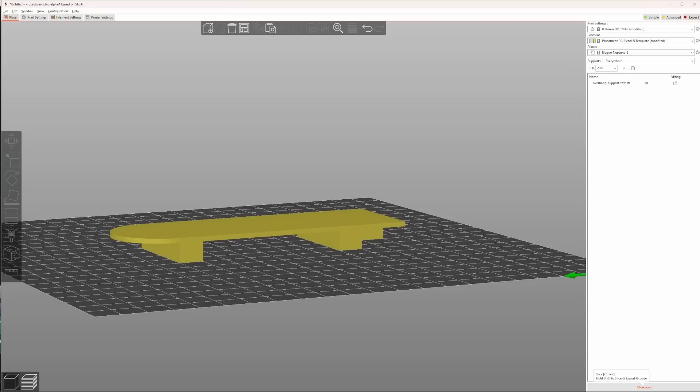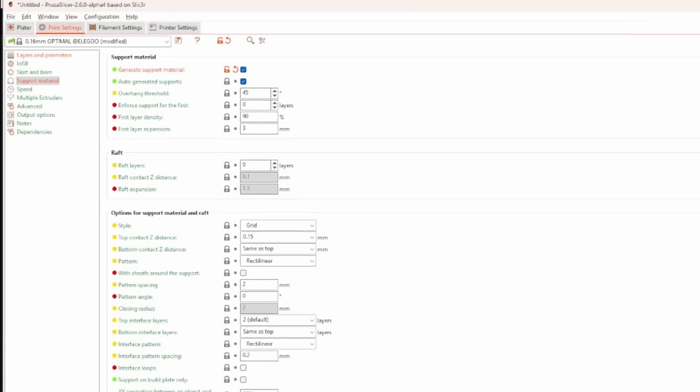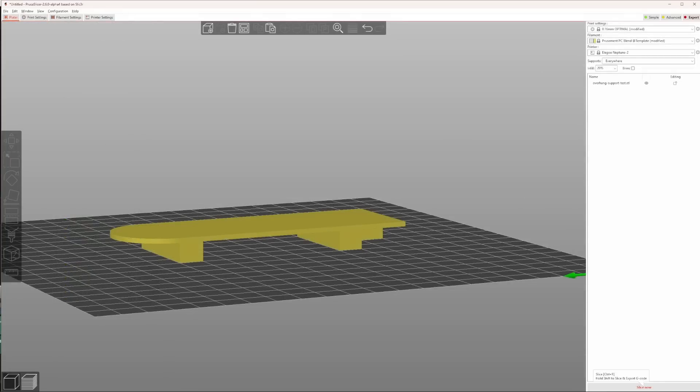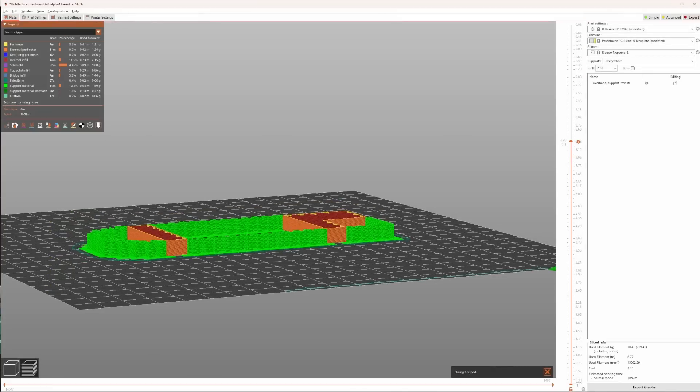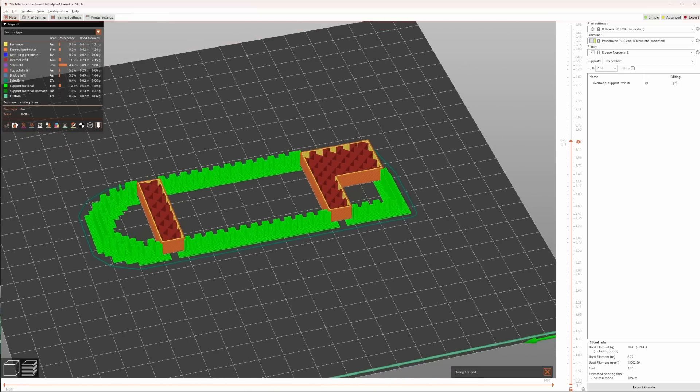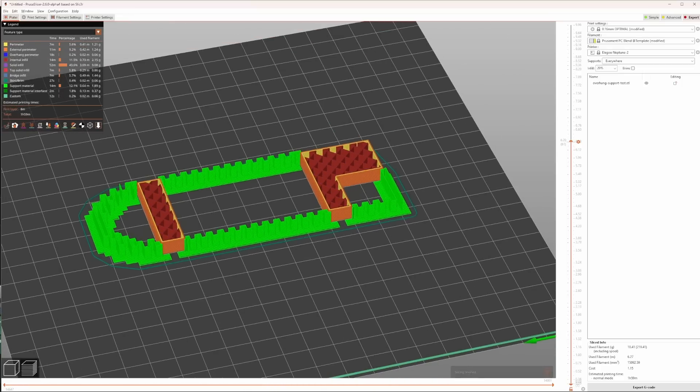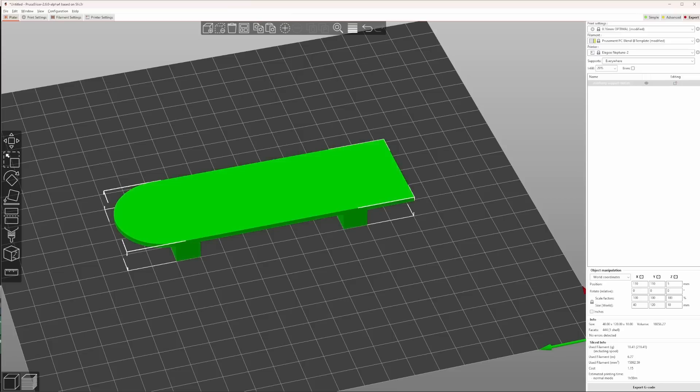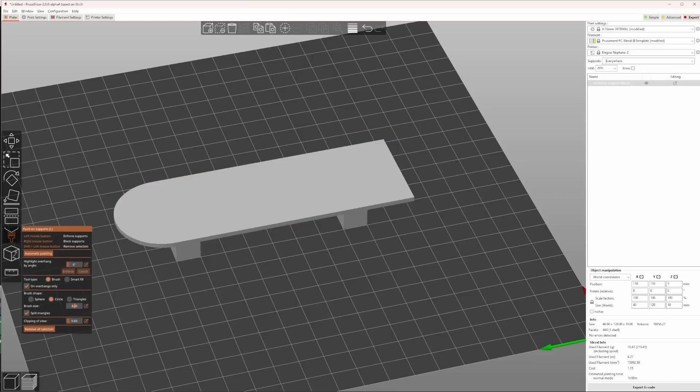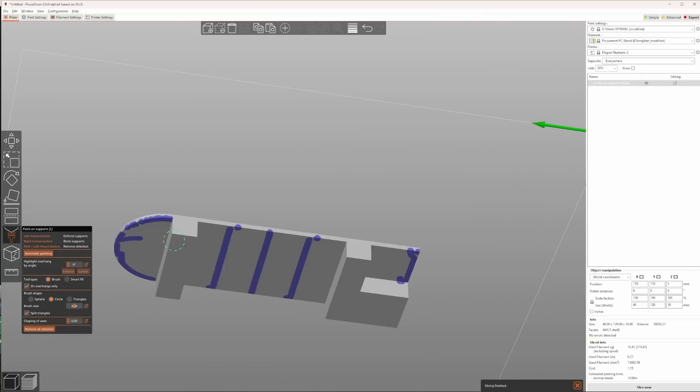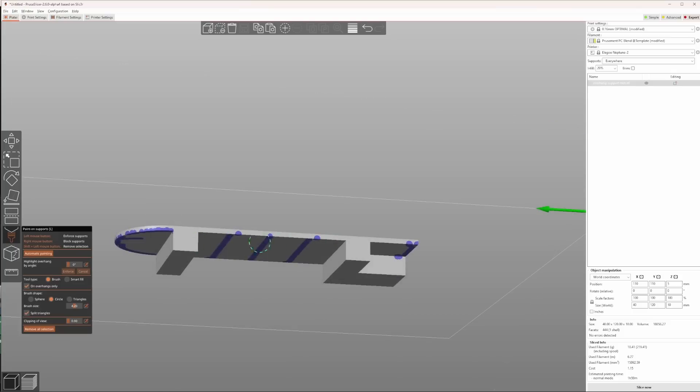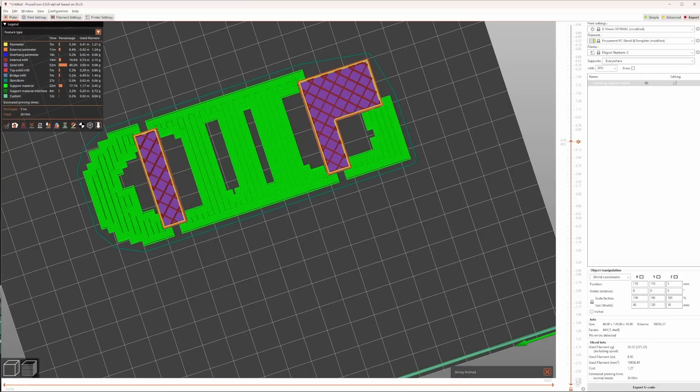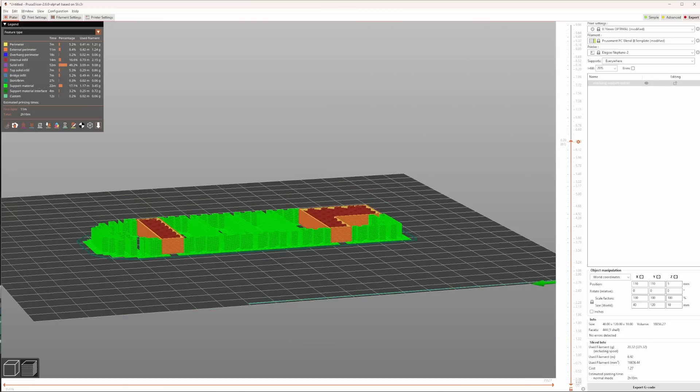But now it's just to show how the new automatic support feature works. If we slice it with support materials enabled, then we get something like this. Now, if we enable automatic supports painting, we see that there are some areas added to be supported, which makes this large bridge easier to print. If we slice it, we can see that the automatic support painter has added these areas to be supported as well.